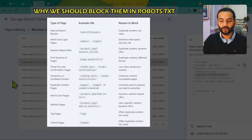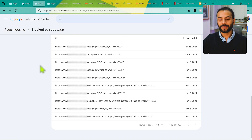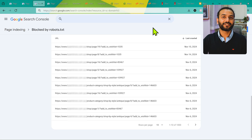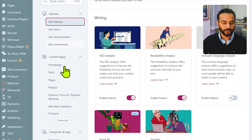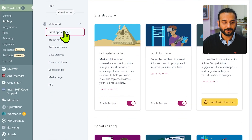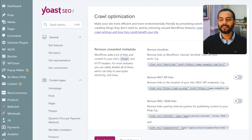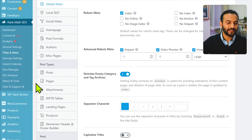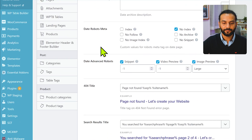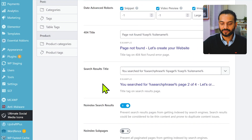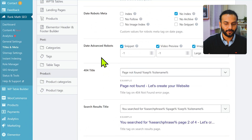The solution for these intentionally blocked pages is not to edit the robots.txt file — we want those rules there. Instead, we need to change what's indexing these pages: remove them from the sitemap and make sure they have a noindex tag. In WordPress with Yoast SEO, go to Yoast SEO settings, then Crawl Optimization, and enable 'Prevent crawling of internal site search URLs.' With Rank Math, go to Titles & Meta, then Misc Pages, and enable noindex for search results and password-protected pages.